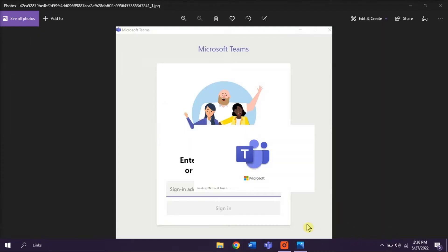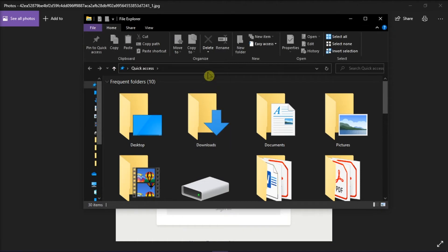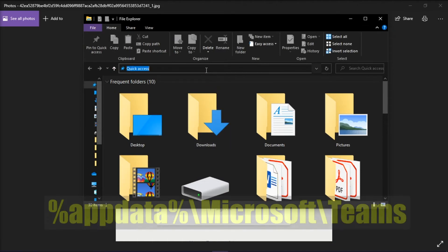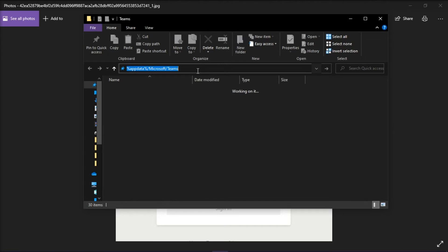Go to the File Explorer, type in the following path, and then press Enter.